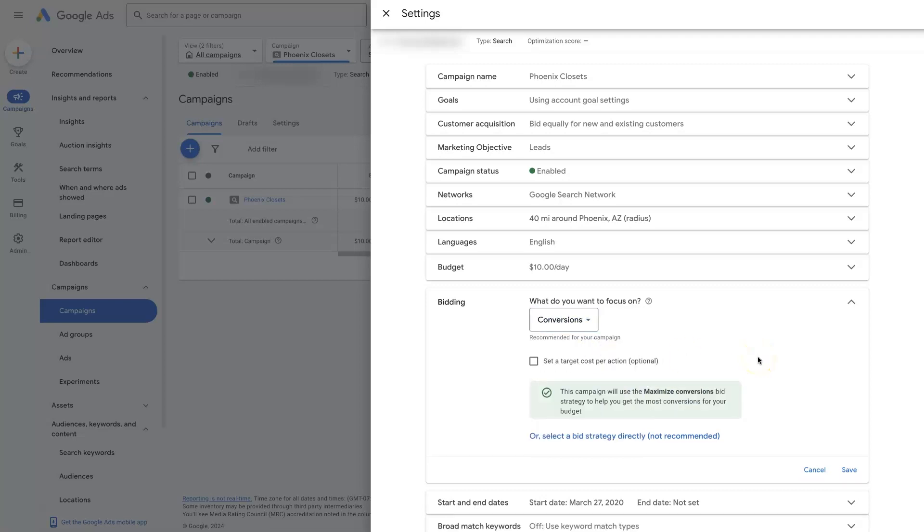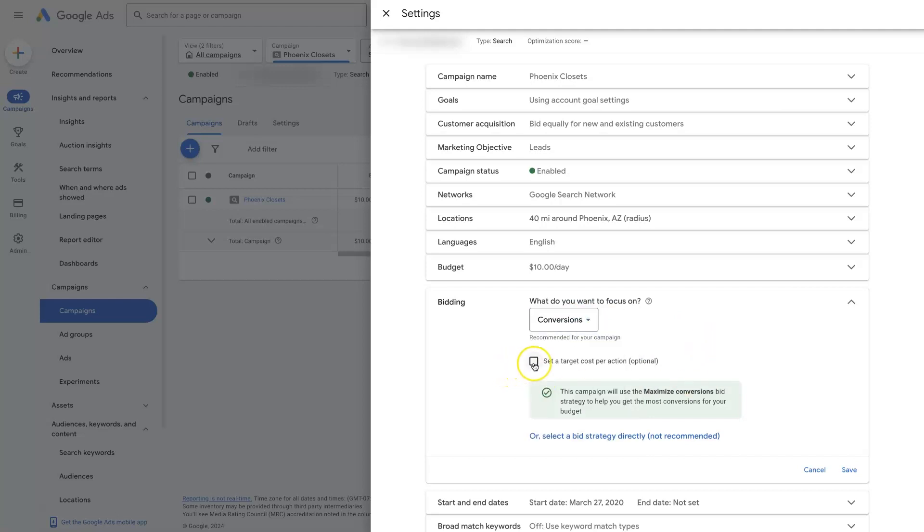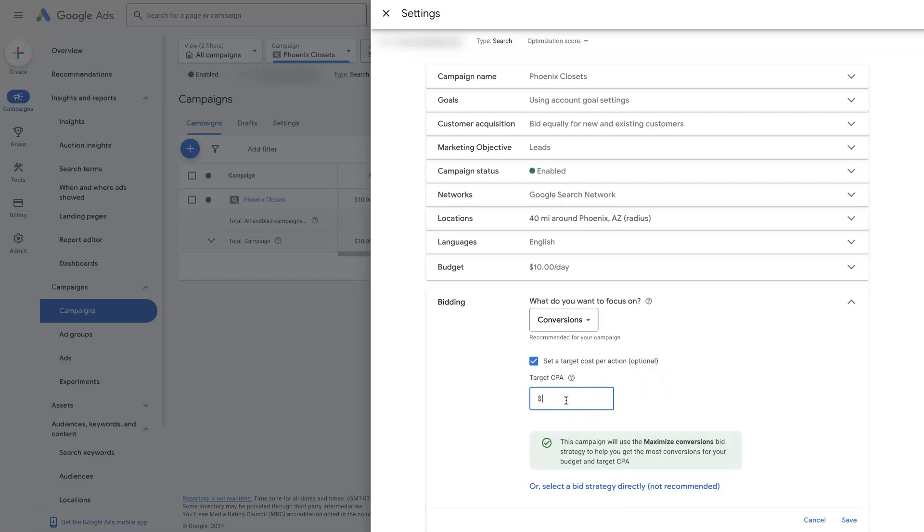And then after you've been running maximize conversions bid strategy for a while, then you can look at switching over to like maximize conversion value or set a target CPA, which is just a target cost per action or target cost per conversion. So after you have some conversion data, you'll know like what's that conversion costing us, then you can say, all right, we're willing to pay $150 for a conversion.